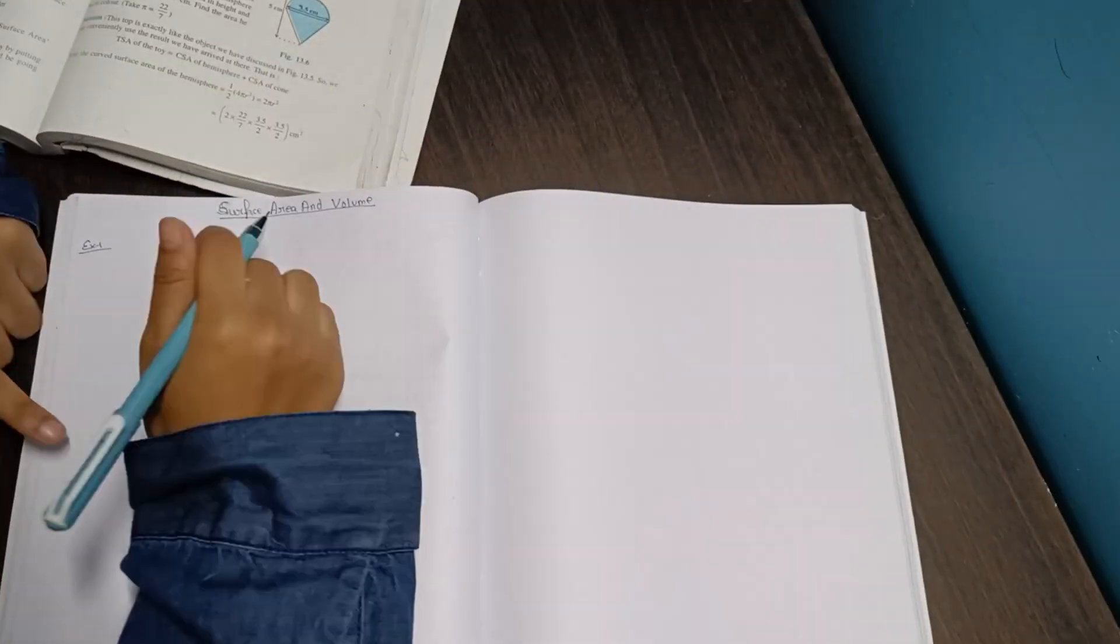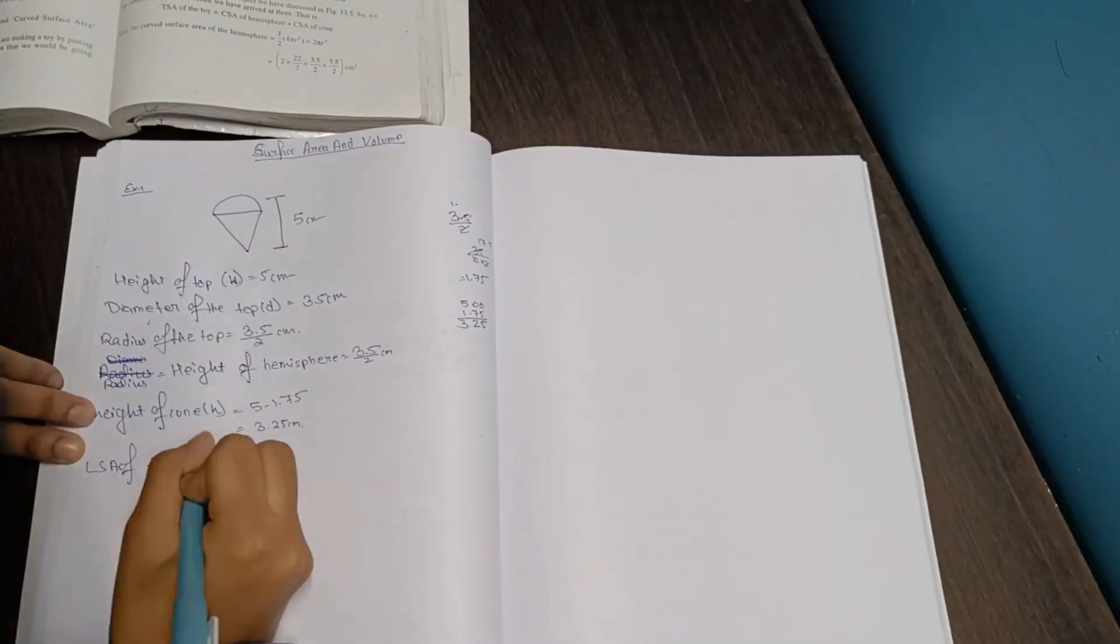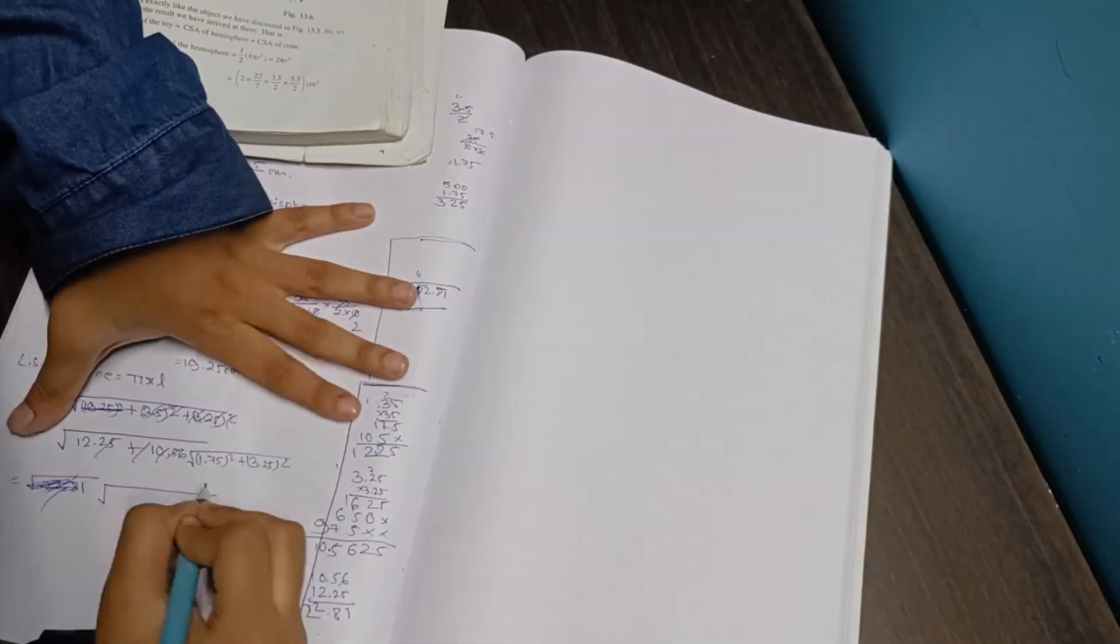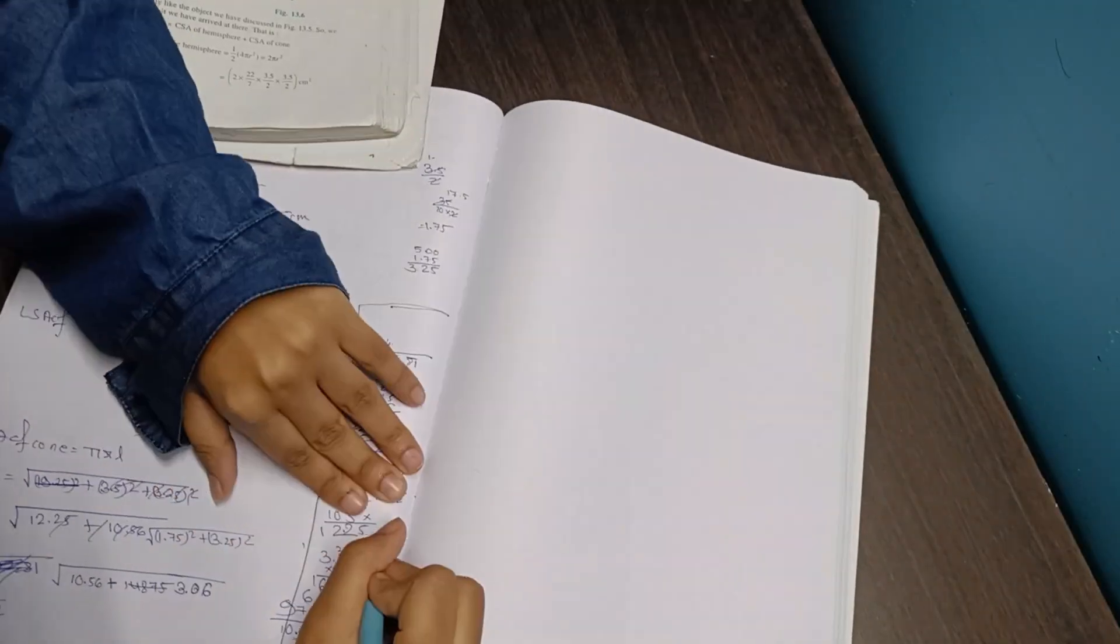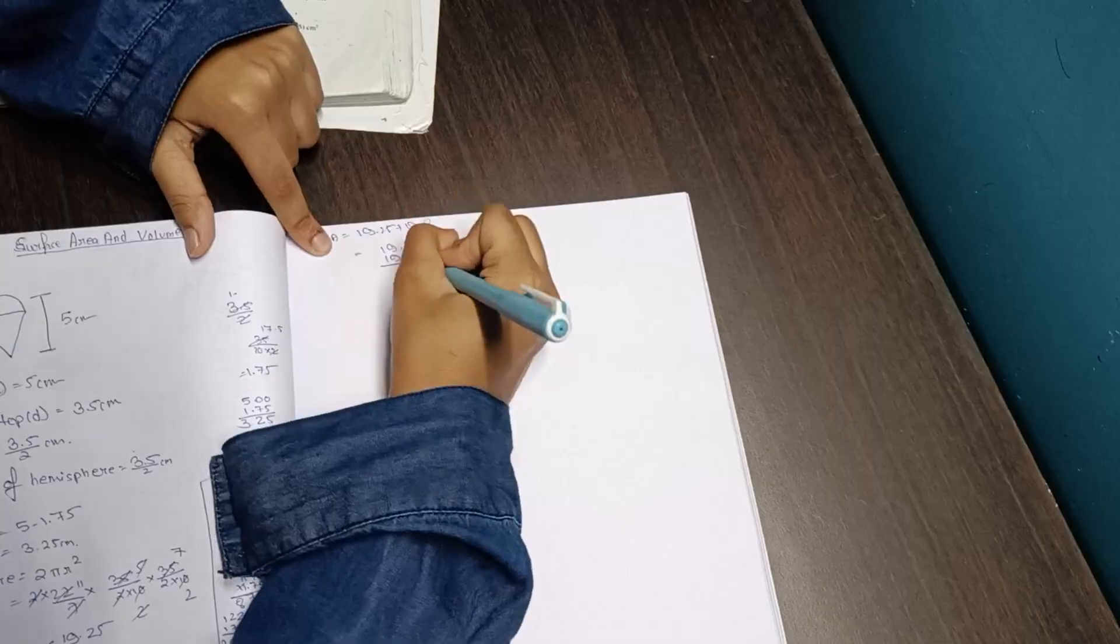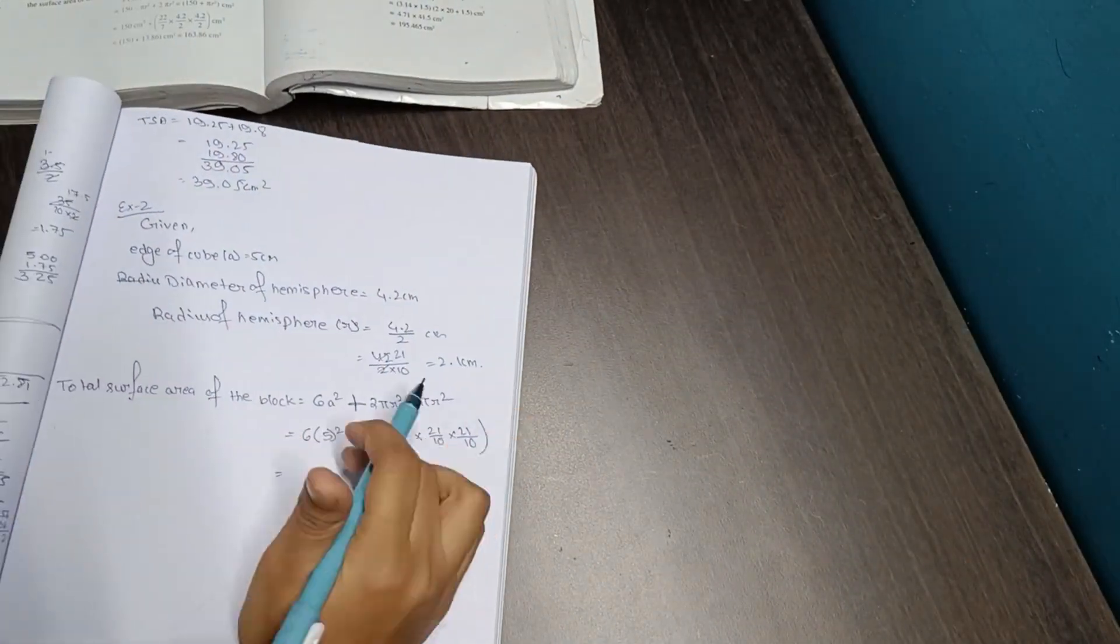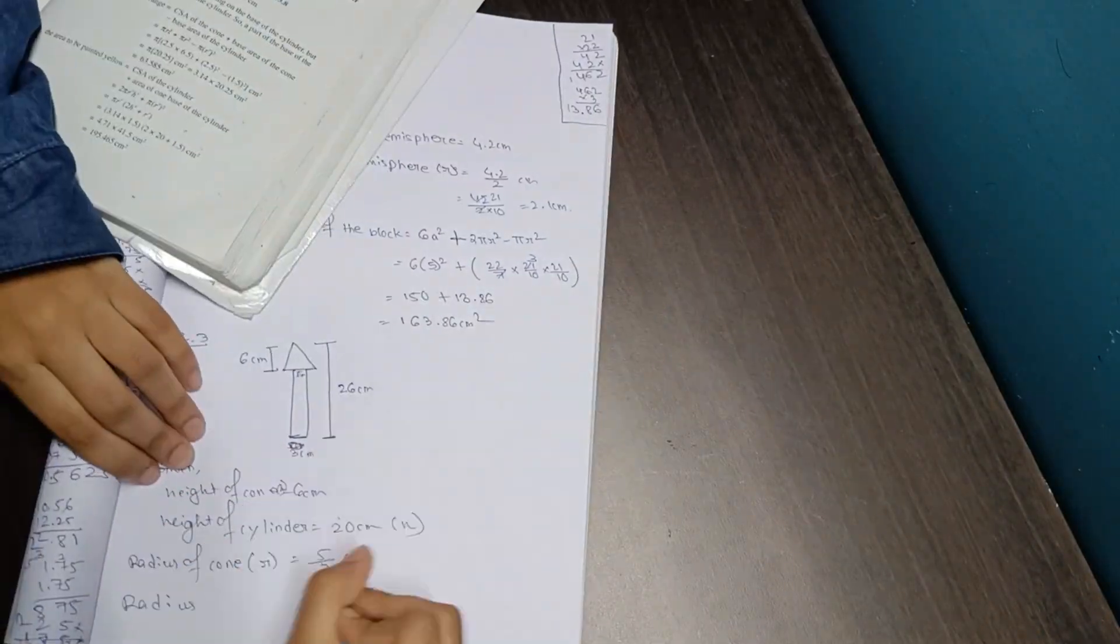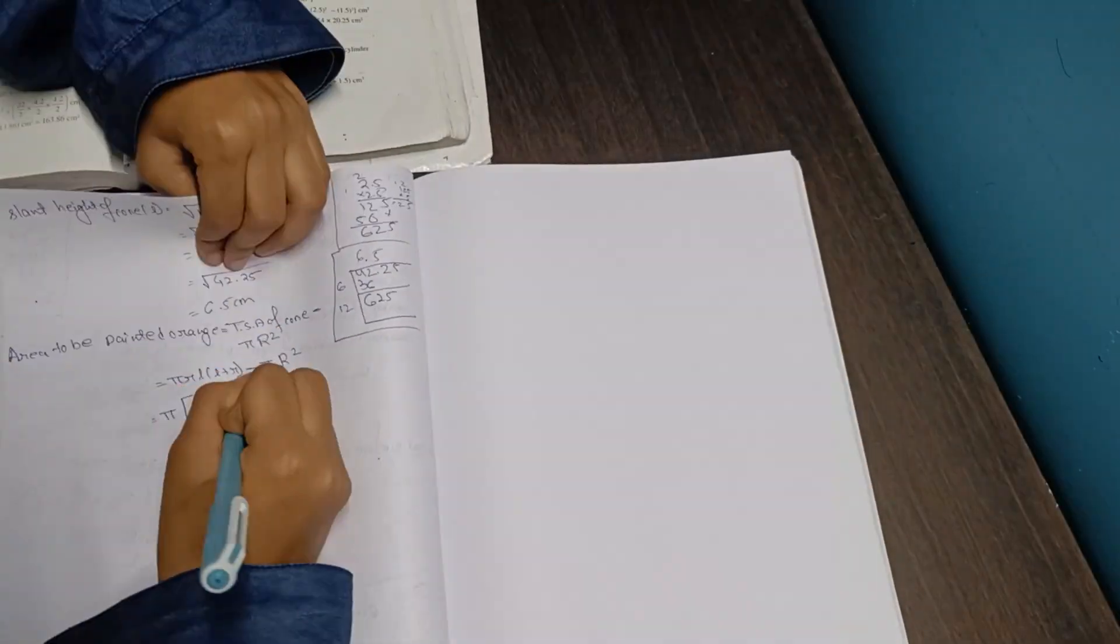Here I was doing the chapter surface area and volume and honestly I was just getting so confused. I don't know why but I wasn't getting my questions correctly and was getting very confused.